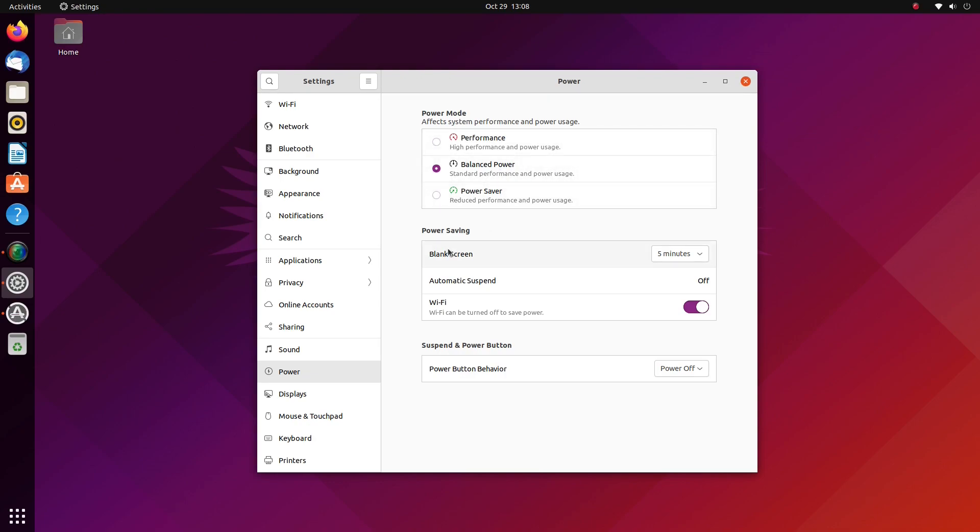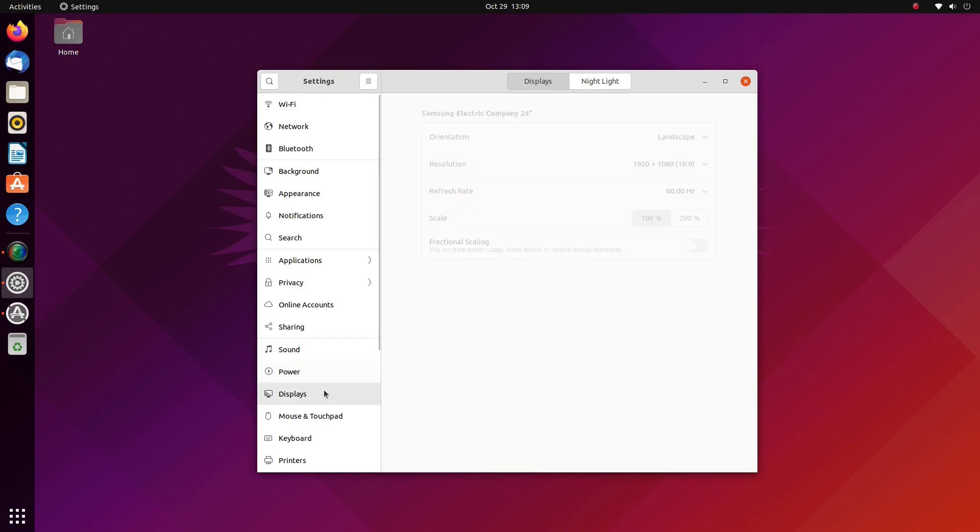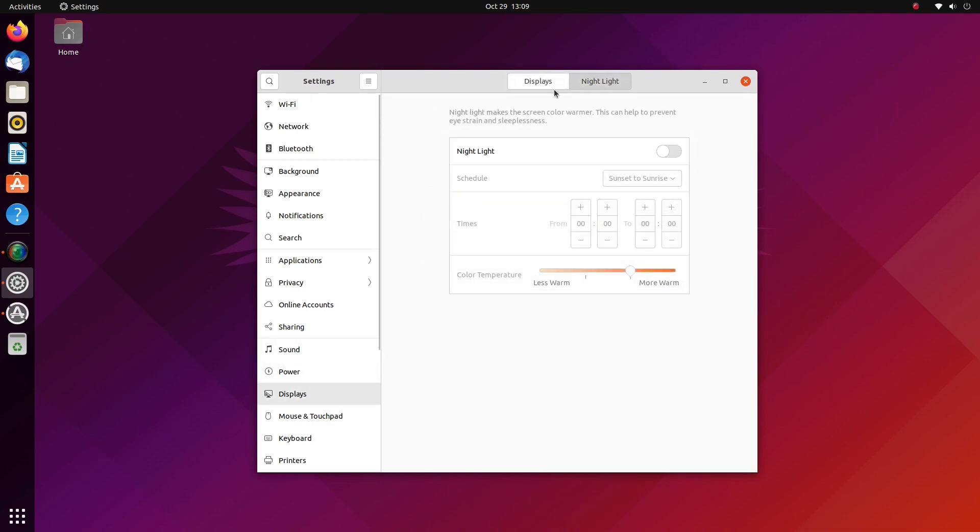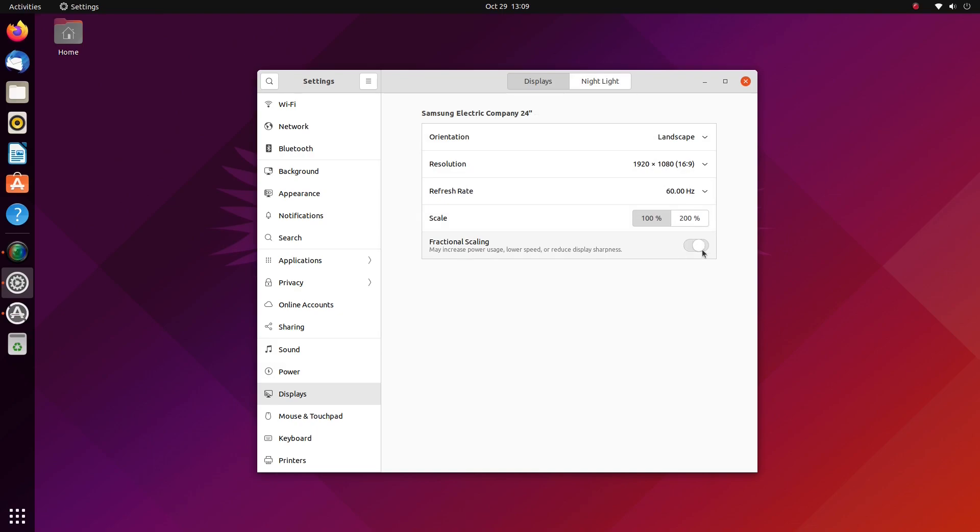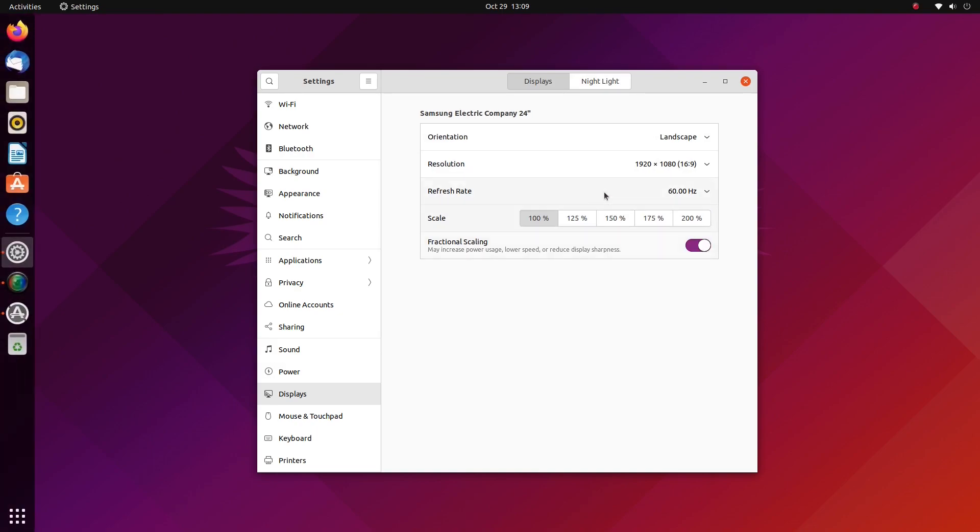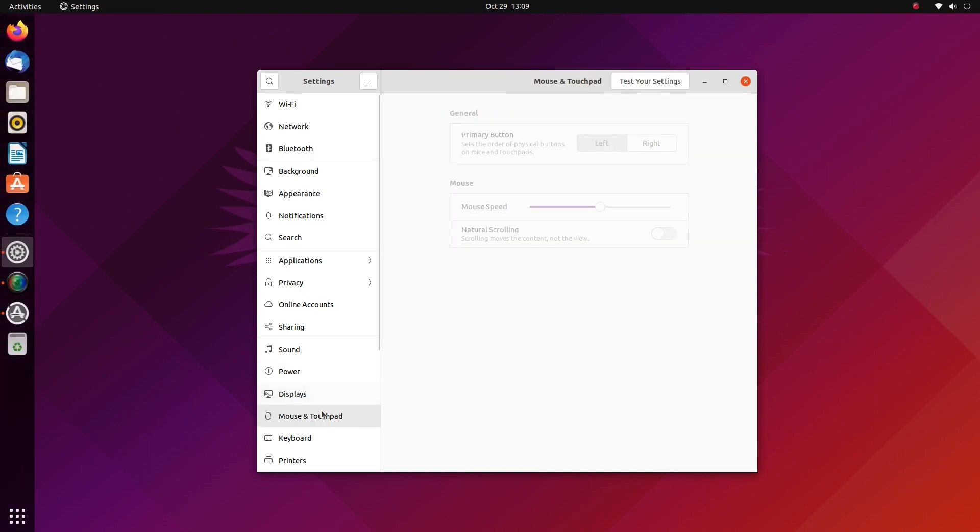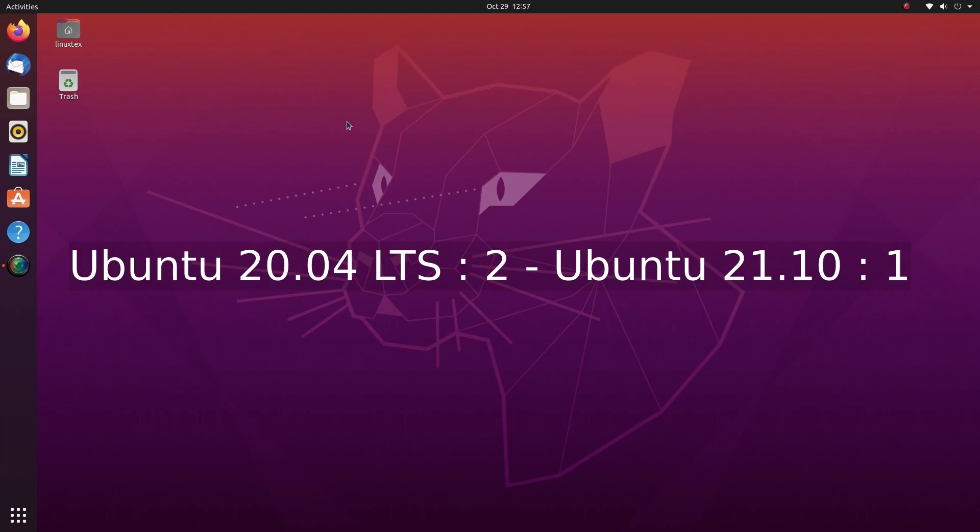With 21.10, you'll need to update when the next version of Ubuntu comes out. With 20.04, you can update or go another 3 years without needing to update anything. 20.04 gets the stability point. And this one aspect will be the decider for most people.